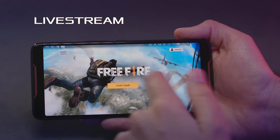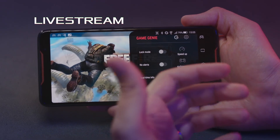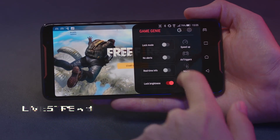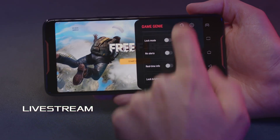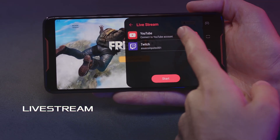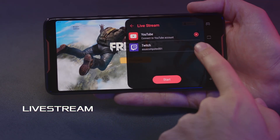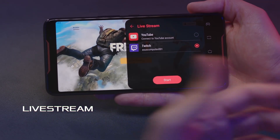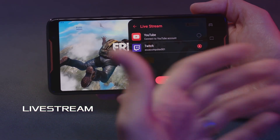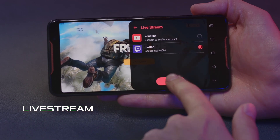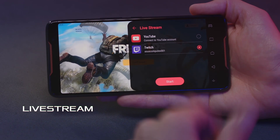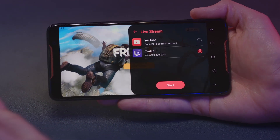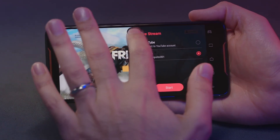We also have live streaming built in and it's so convenient. You just open up Game Genie, scroll down to Live, and right away you can see YouTube and Twitch. You just select which account you want, hit the Start button, and boom — you're live streaming. Couldn't be any easier.